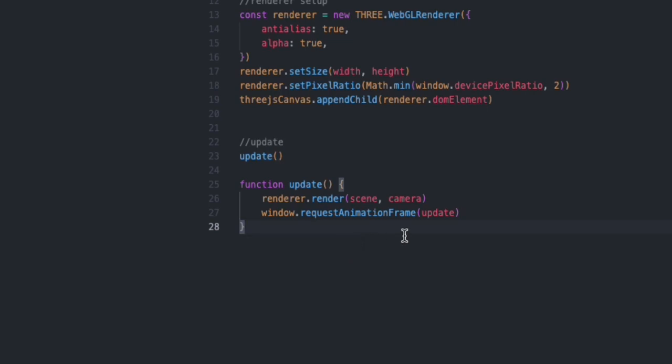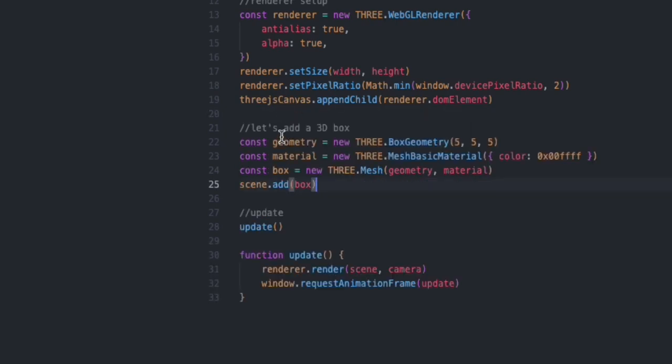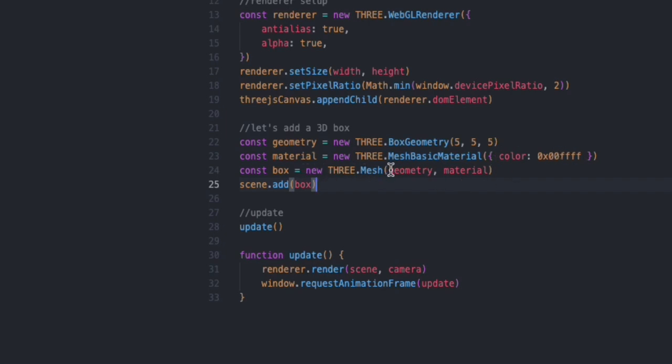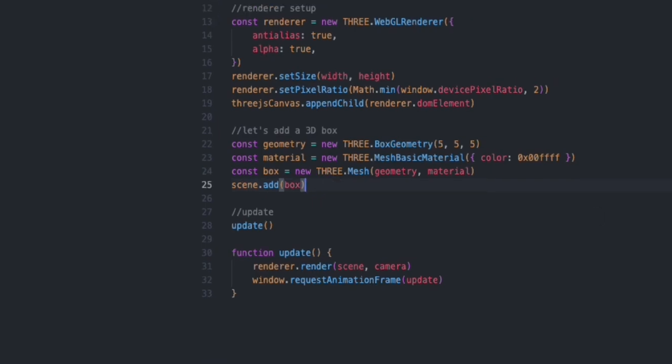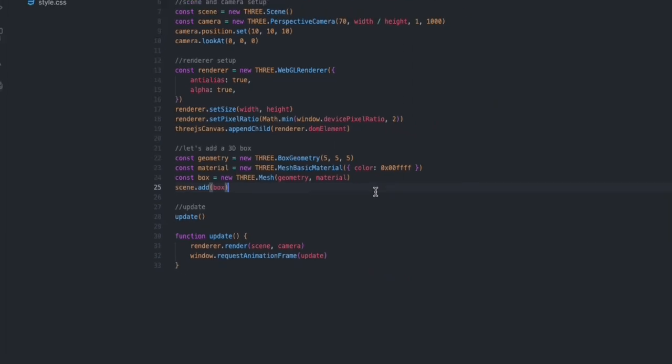That's basically our setup—very basic setup. We can add a box to the screen, for example, to our scene. I have my geometry, BoxGeometry, and then for material just using basic material with color of cyan. Then I'm defining my mesh using the geometry and material, and don't forget to add that box to the scene.